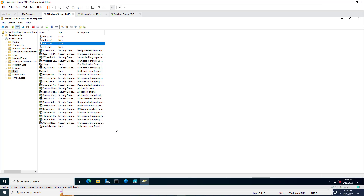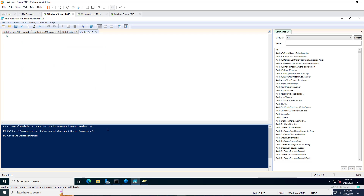This will also help you to know which accounts are configured with 'password never expires' in your organization. I will show you one PowerShell command that will only report the users configured with password never expired, and a second PowerShell script that will send that report to an email address.